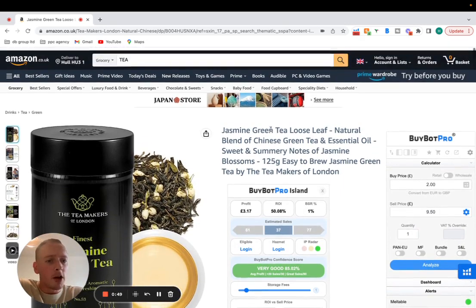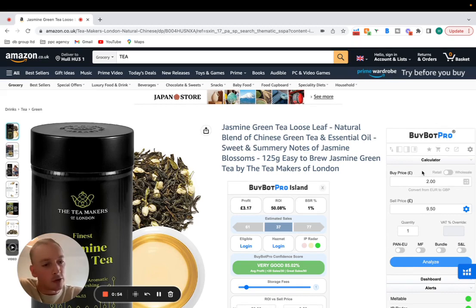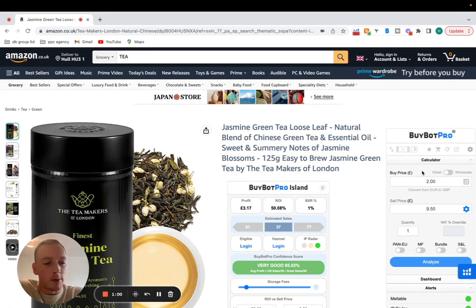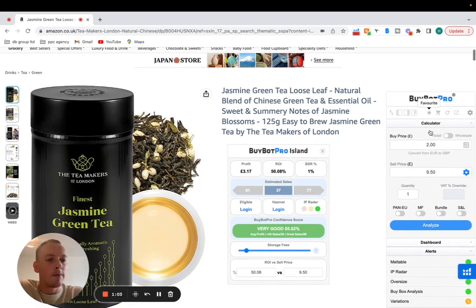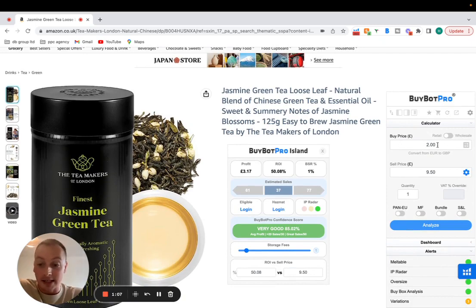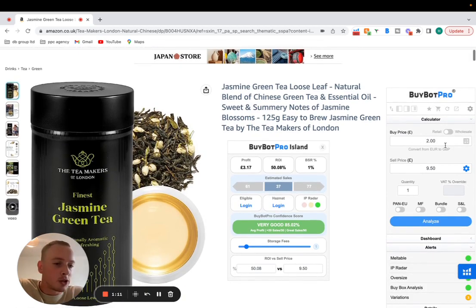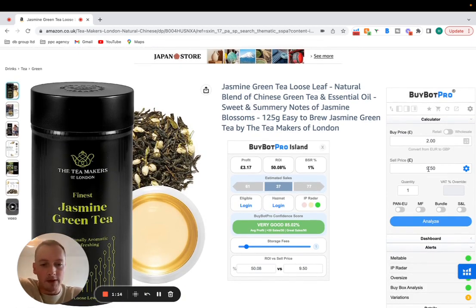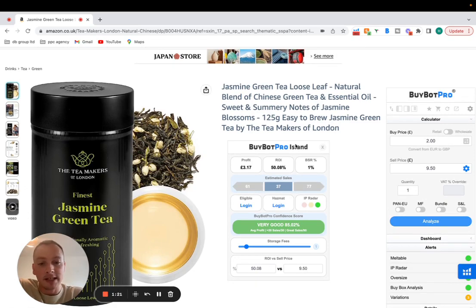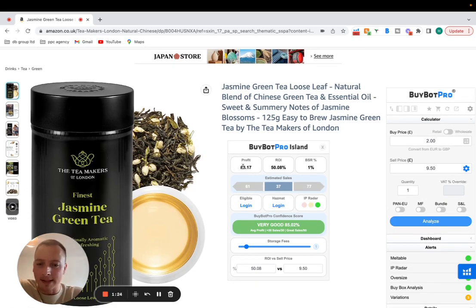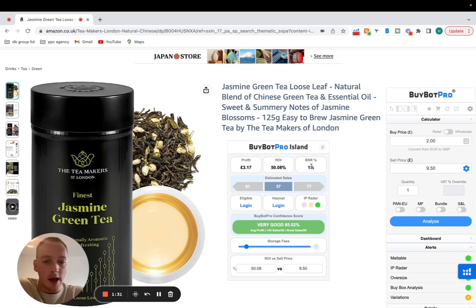So the first thing you're going to notice is the general layout of BuyBot Pro. There's a couple of different tools like this on the market but this is definitely the most appealing one with the most features as far as I'm aware. Let's look at the BuyBot Pro full calculator on the right here. I've entered into this random product, I've entered £2 as a buy price. You've then got £9.50 as the sale price. I've hit analyse and once the BuyBot Pro digit thing has done its thing you can see in the island in the middle £3.17 profit, 50.8% ROI and a BSR of 1%.